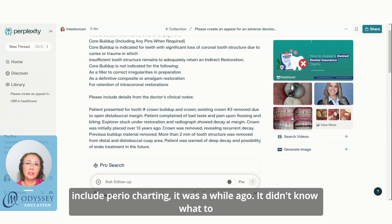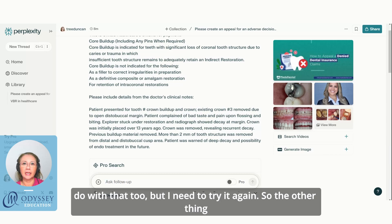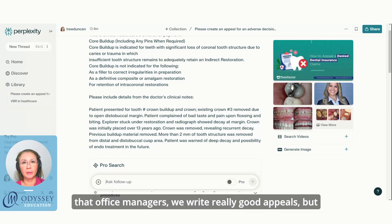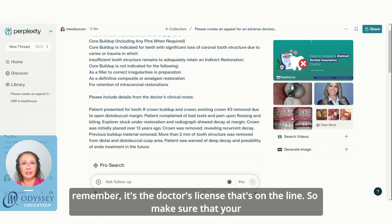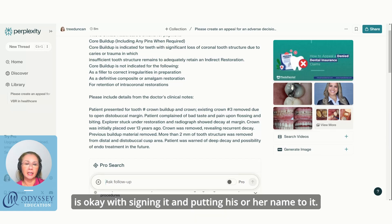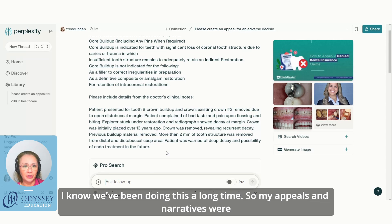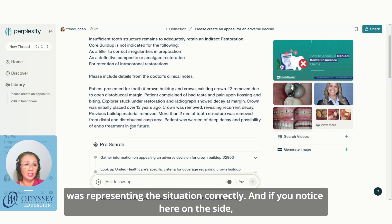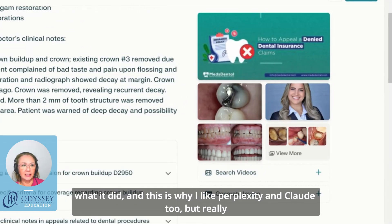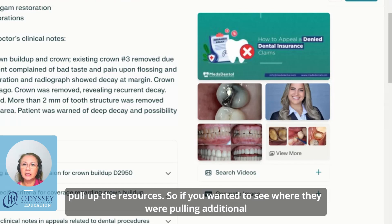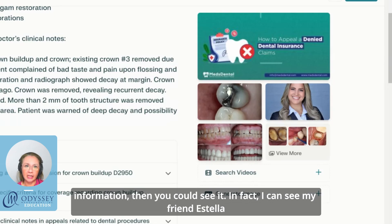Perplexity isn't going to look at your radiograph — it doesn't really know what to do with images; it treats them more like a painting. I tried including perio charting once and it didn't know what to do with that either, though I should try again. Also, when you send this appeal — just like with all appeals — remember it's the doctor's license on the line. Make sure your doctor reads the final letter and is okay with signing it. My appeals and narratives were fantastic, but it was always up to the doctor to verify I was representing the situation correctly.